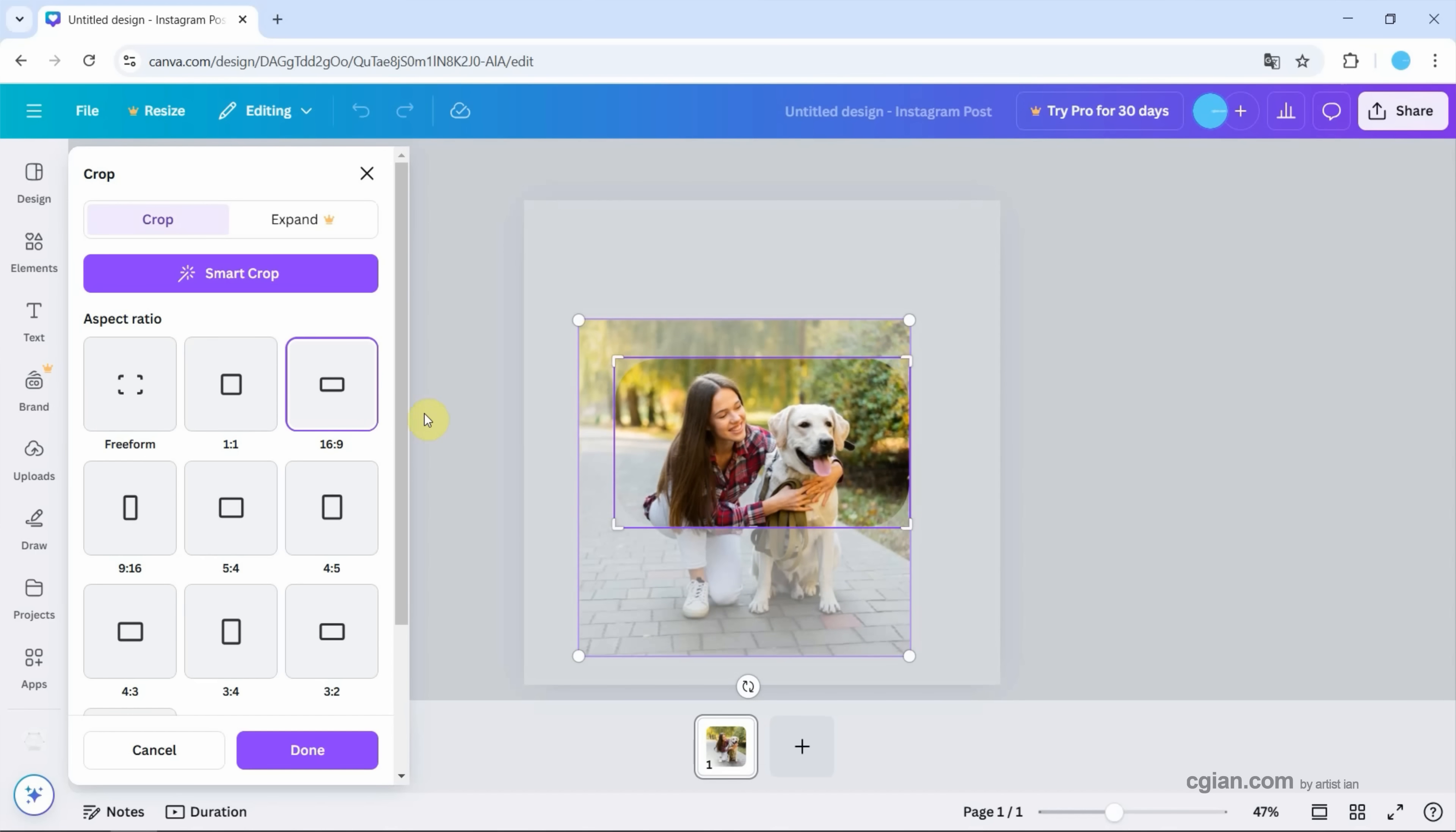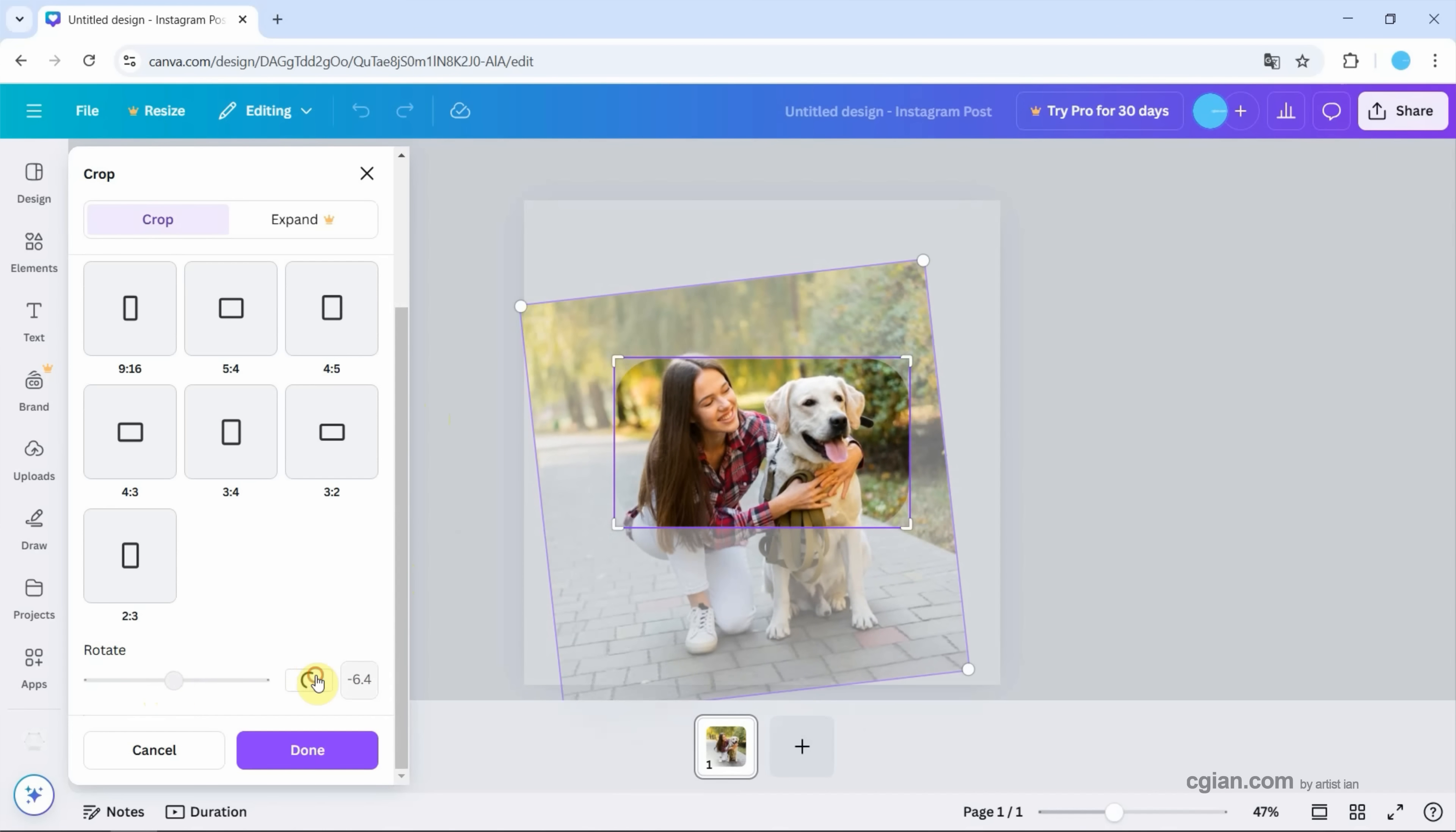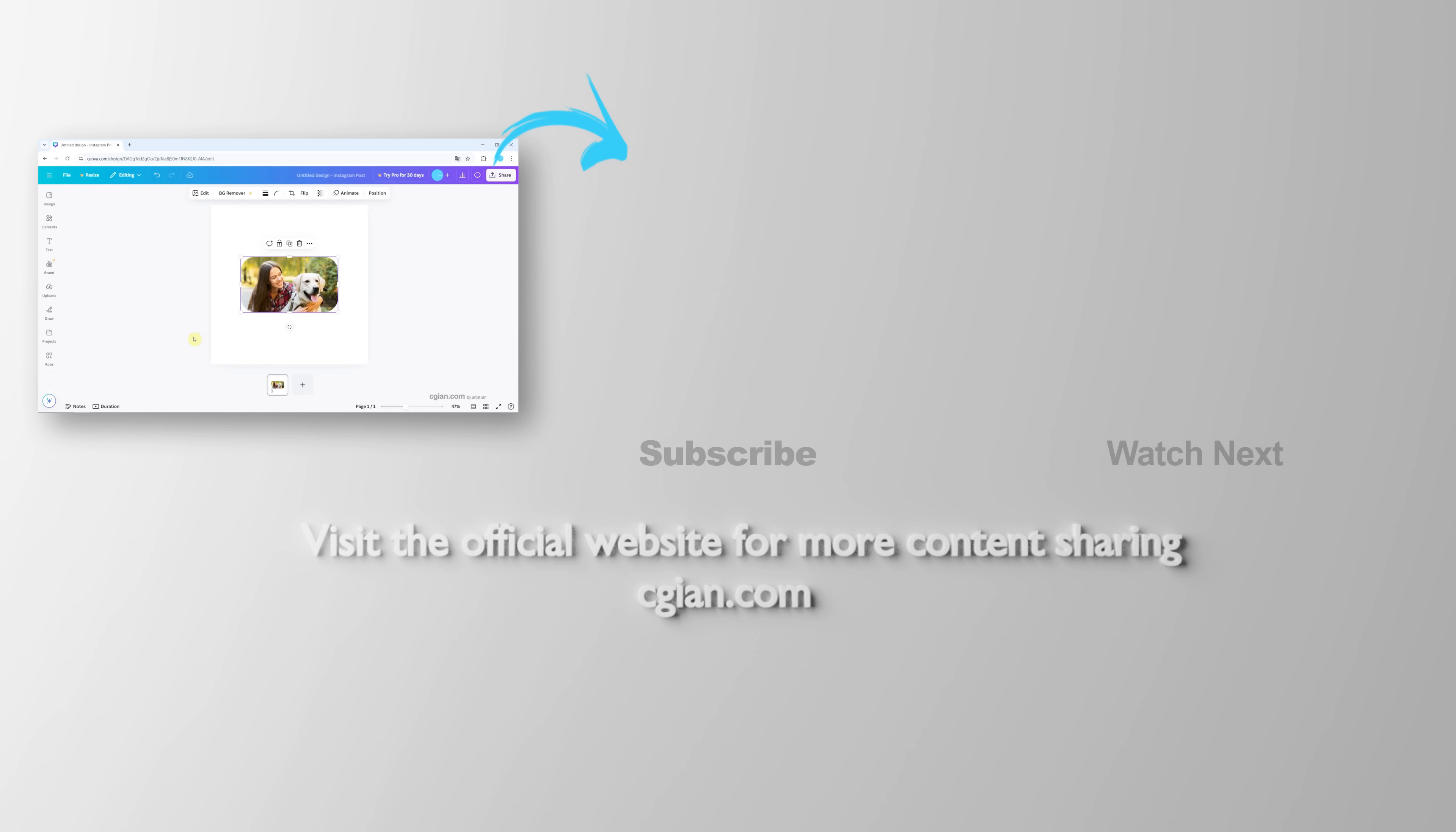Also, we can go down to rotate the image. Or we can click auto to let Canva crop the image automatically. And then I put it downwards and press done to confirm the editing.